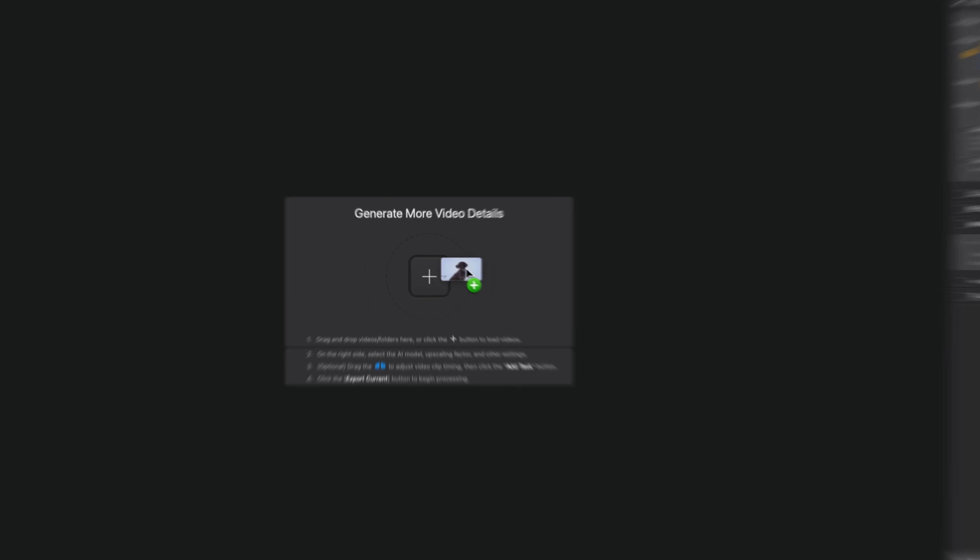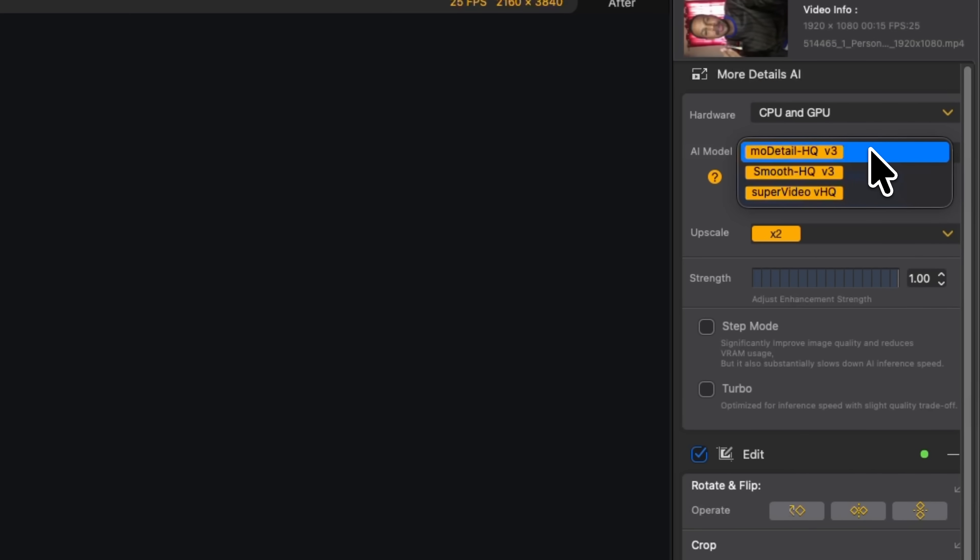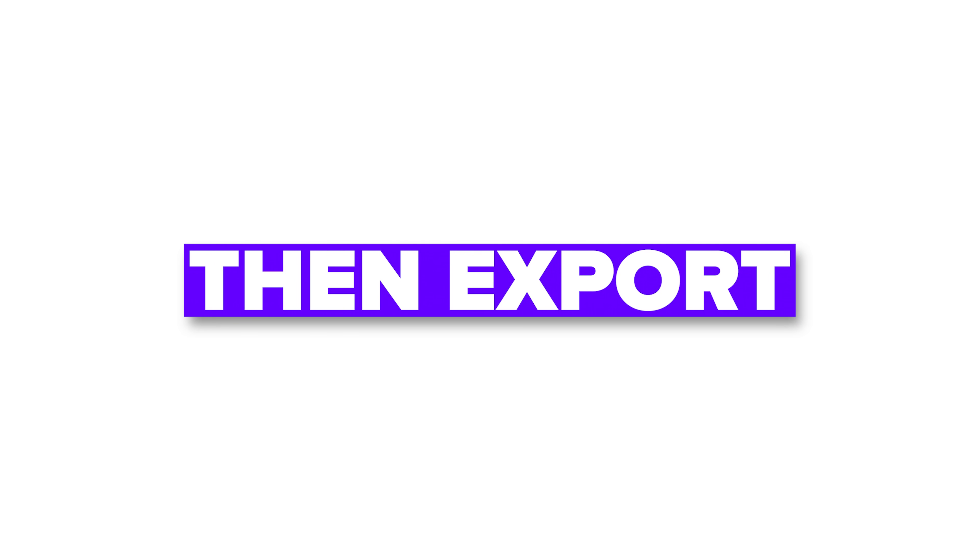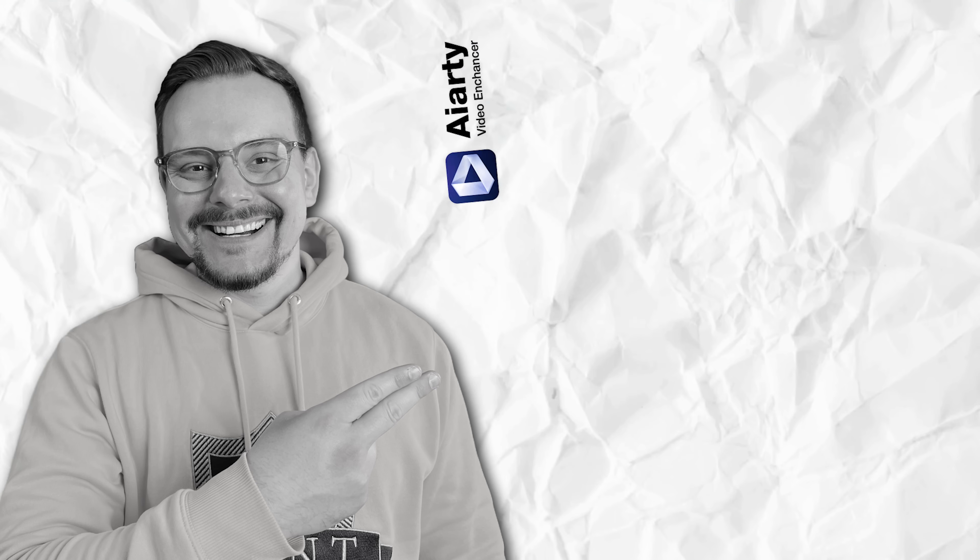Load footage, preview, choose the model and settings, add a task, then export. Now let me show you how that looks with real clips.